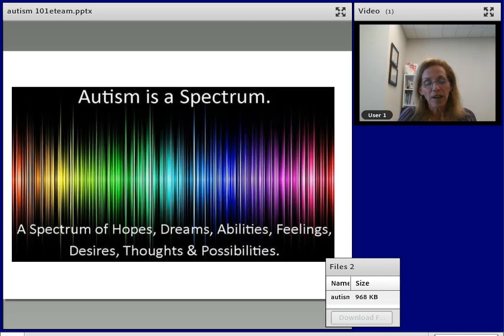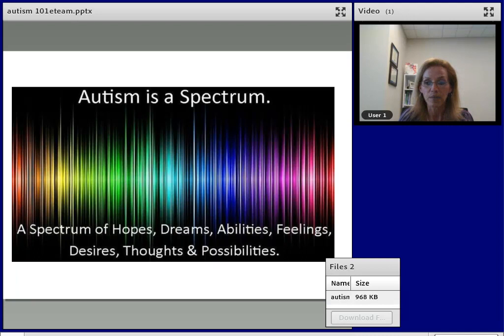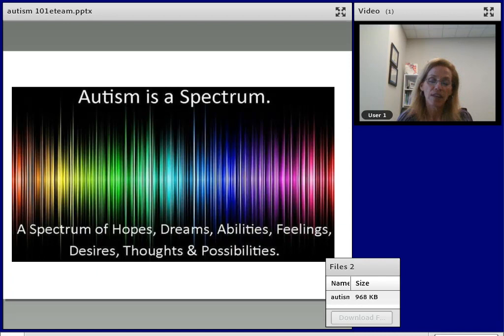Autism is a spectrum of hopes, dreams, abilities, feelings, desires, thoughts, and possibilities. When we believe we can make a difference, and when we believe that an individual with autism can succeed, they do succeed. I challenge all of you to make a difference in the lives of people with autism. Thank you so much for participating today. I'm going to go ahead and stop the recording now, but I will stay online for any questions or comments.